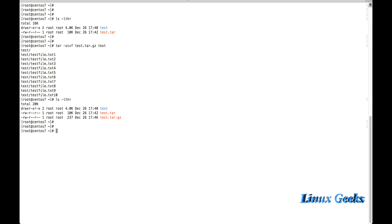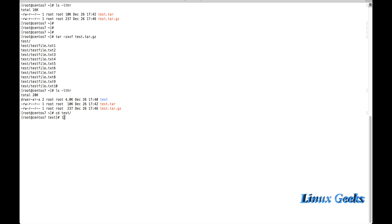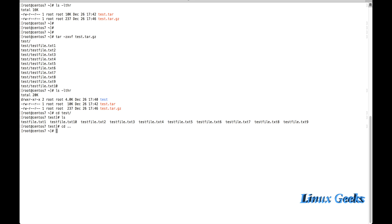Now if you want to extract the gzip format, let me first remove the test directory. To extract, the command is: tar -xvf test.tar.gz. For extraction of gzip format, you don't need to pass extra gzip-specific options — just specify the file test.tar.gz and tar will handle it automatically. The files are extracted successfully.